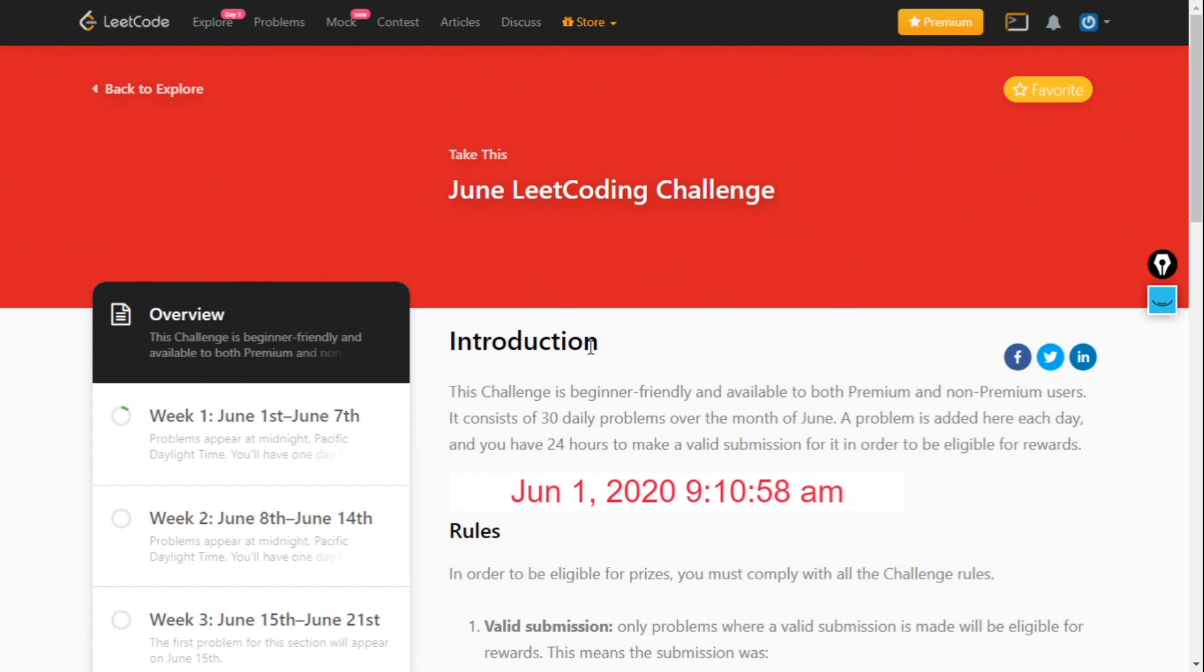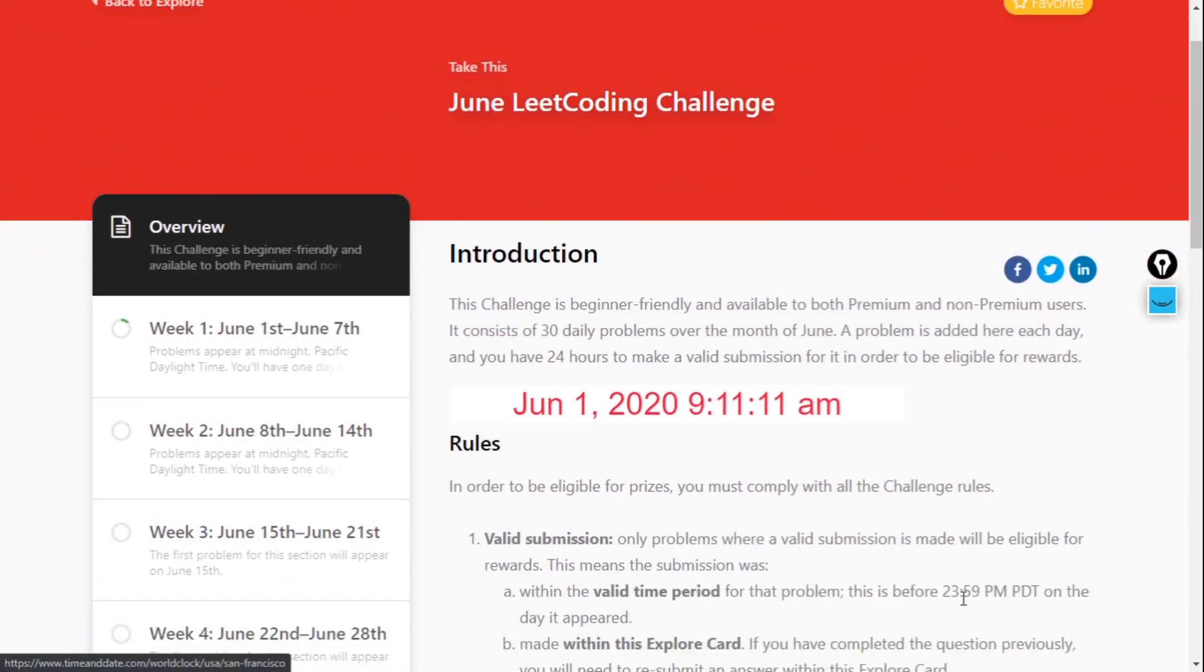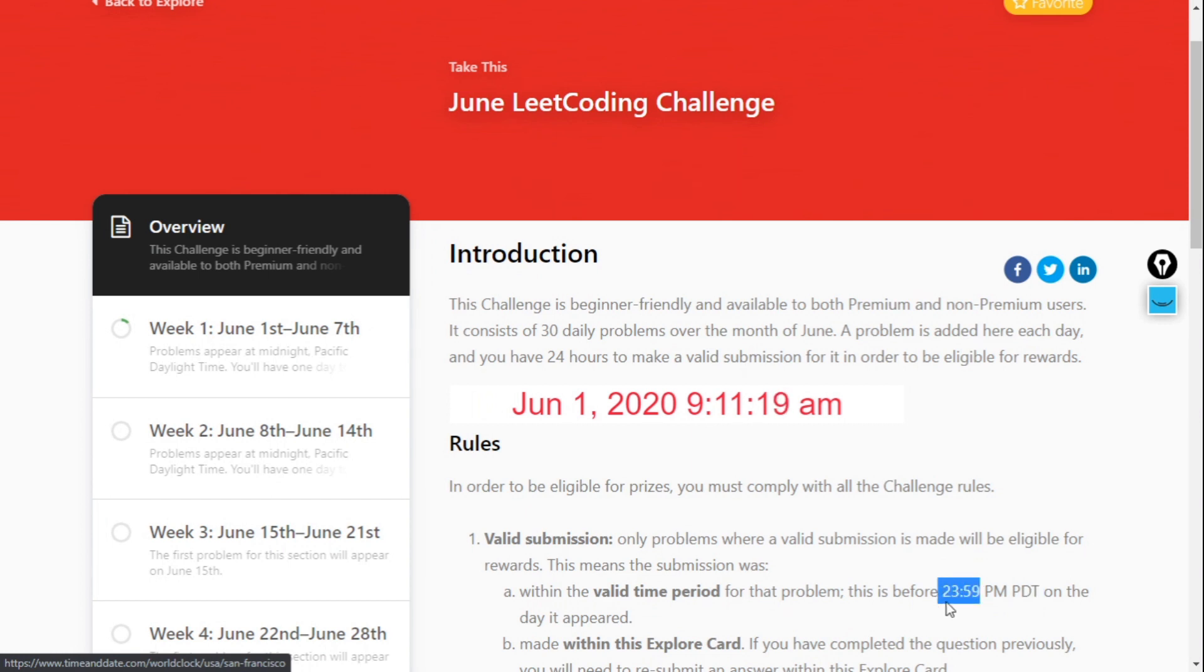What is this? You will get a daily question and you have to solve it in 24 hours. The question will appear according to Pacific Time at 12 o'clock, which means it appears at midnight Pacific Time.